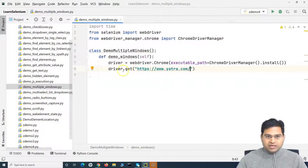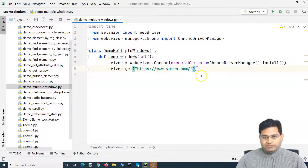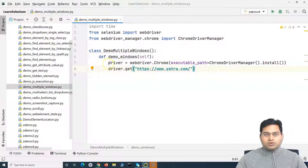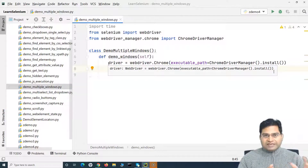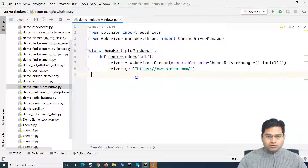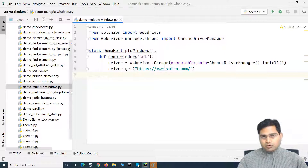First, in our script we need to open yatra.com. These two lines will open the yatra.com website in the Chrome browser. I've explained this all in previous tutorials. If you want to learn the whole sequence — the whole series of Selenium with Python — please follow the whole series. This is, I believe, the 80th or 81st video in the series, so go through and learn in sequence.